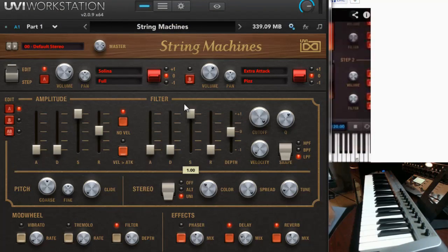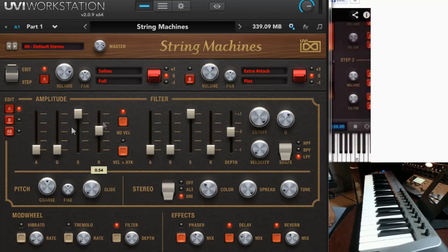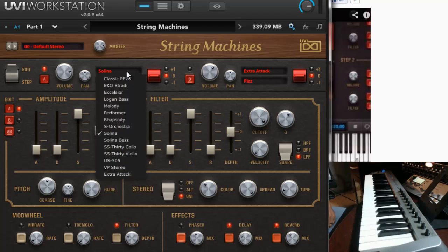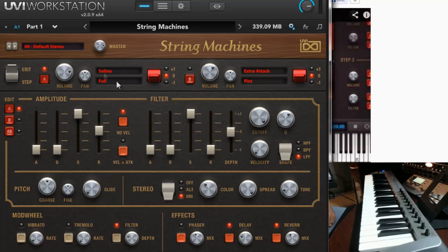Here's the interface — really sexy as usual. UVI really does a great job with their interfaces. Today I'm using it in the free UVI Workstation; it also comes up like this inside of Mach 5 3. Really simple layout, but you've got double layers going on — an A and B. You can edit either one or edit them together. You can turn on each individual layer and then pick the instrument you want to use, and each instrument has different sounds.